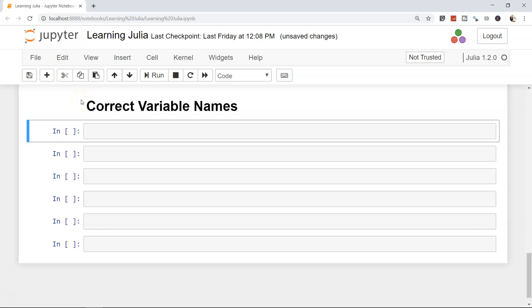In this topic, we will see the correct way of writing variable names. In the previous video, I explained the importance of variables in the program. In this particular topic, let's go ahead and see how you can write.